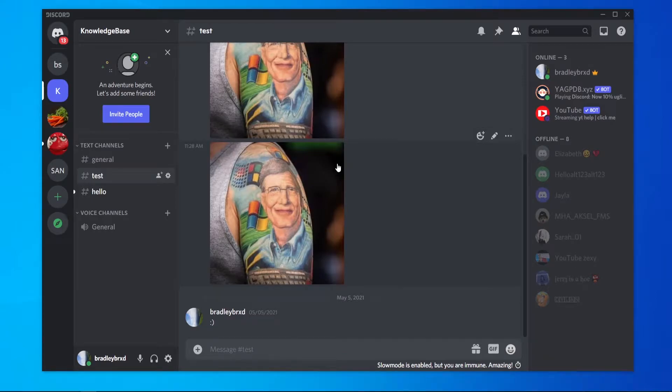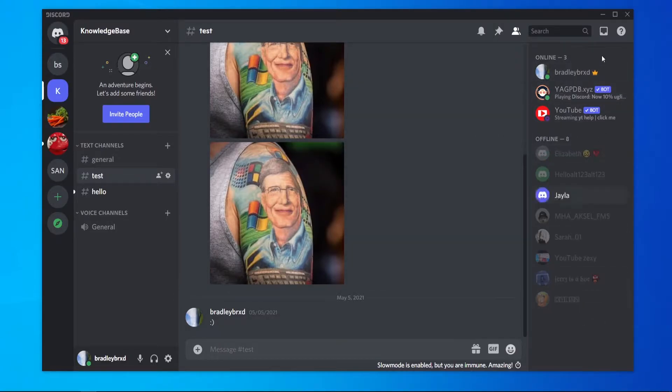In this video I'm going to show you how you can transfer ownership of your Discord server to somebody else who's in your server. You can see here I've got some members in my server.